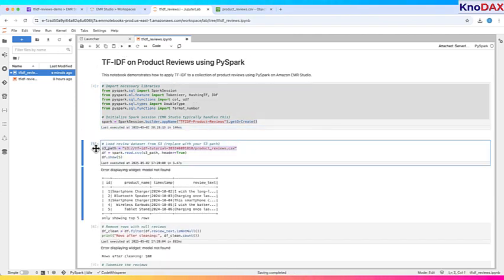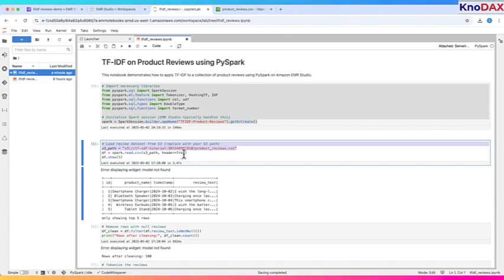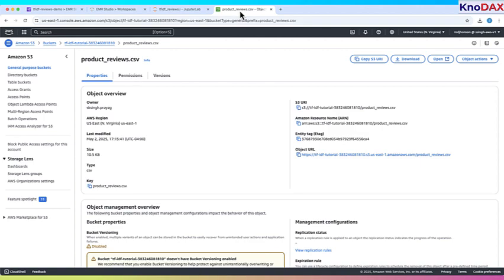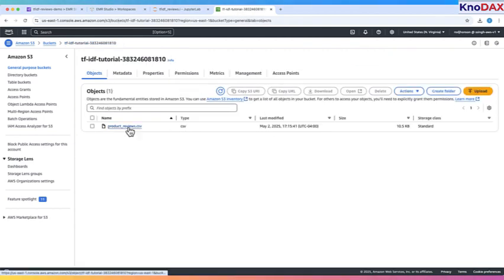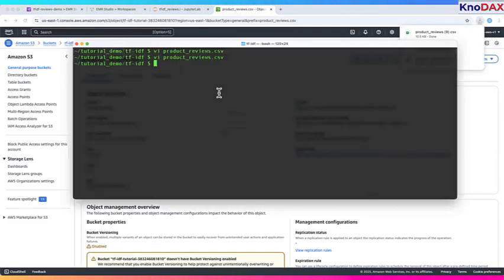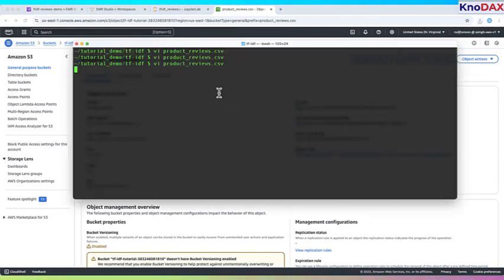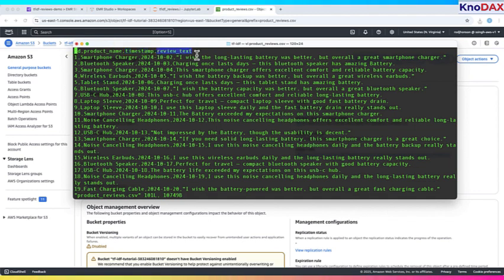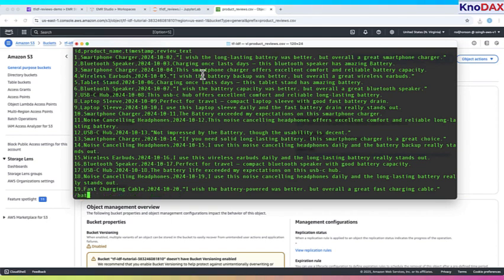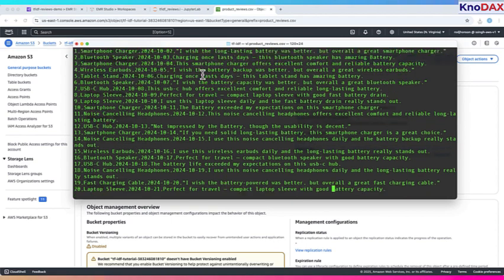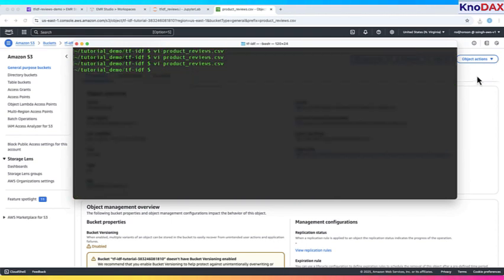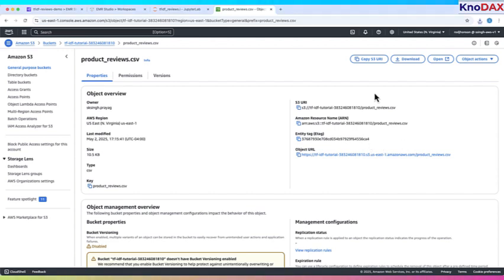Now, let's load our product review data set from Amazon S3. We provide the S3 path to the CSV file and set header equals true to read the column names correctly. Then, show function to display the first five rows and preview the data. Let me show you product review CSV file that I uploaded earlier to S3 Bucket for this tutorial. This CSV file contains 100 product reviews, each with four columns. ID, product_name, timestamp, and review_text. The reviews focus on a variety of tech accessories like earbuds, chargers, and battery packs. Many of the reviews include terms related to battery, making this dataset ideal for TF-IDF-based keyword search. We'll use this file to demonstrate how to tokenize the reviews, compute TF-IDF scores, and identify the most relevant product reviews for the search term, battery.